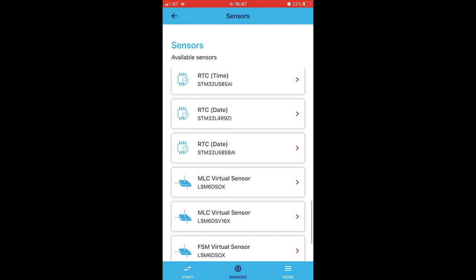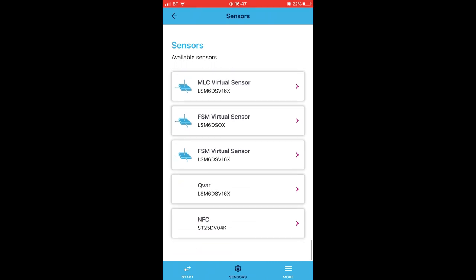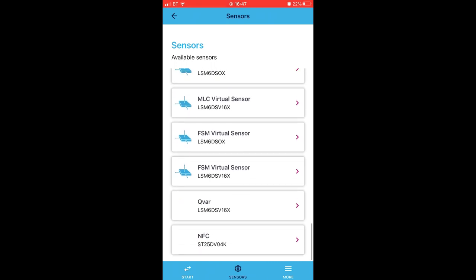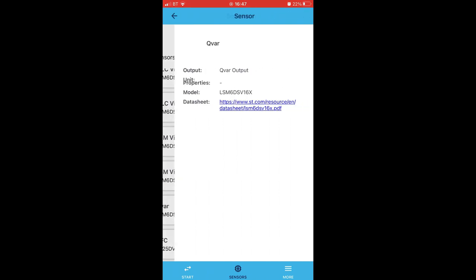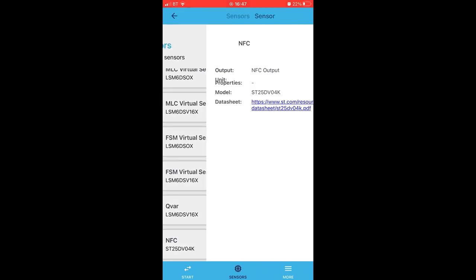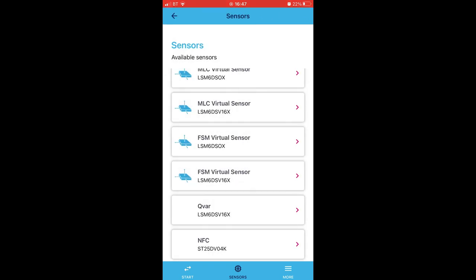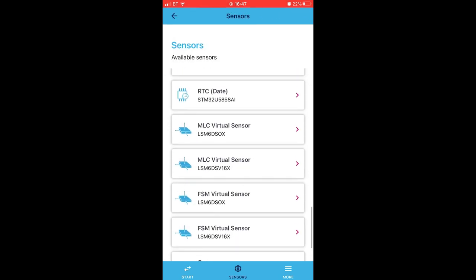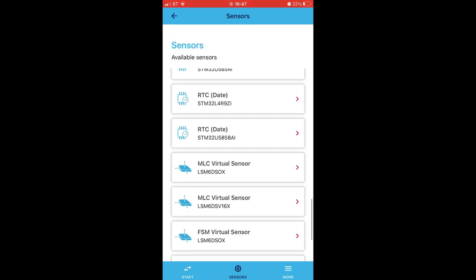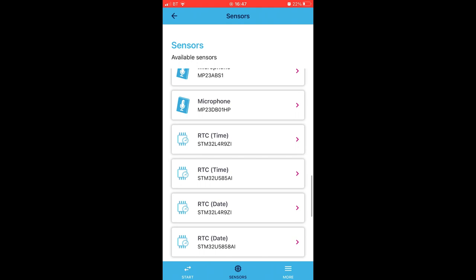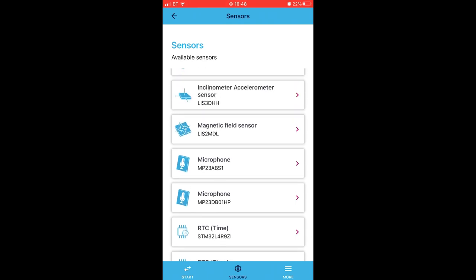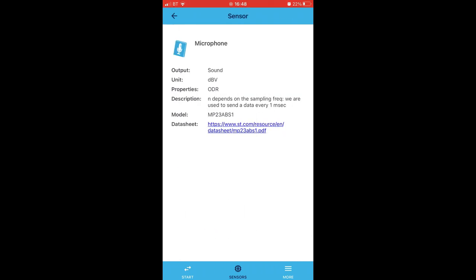At the bottom here we have Sensors. Okay, and this looks like a list of the board's MEMS sensors. We have temperature, humidity, pressure, accelerometers, vibration, gyroscopes, magnetic field, microphone, real-time clock, virtual sensors, and of course our QVAR and NFC. So if we tap QVAR, and there's a link to the data sheet. Well, that's useful, very useful. I was going to list out some of the specs for these devices, but I guess if you're curious you could just Google the part numbers that you can see here, or if you get the app yourself you can follow the links.